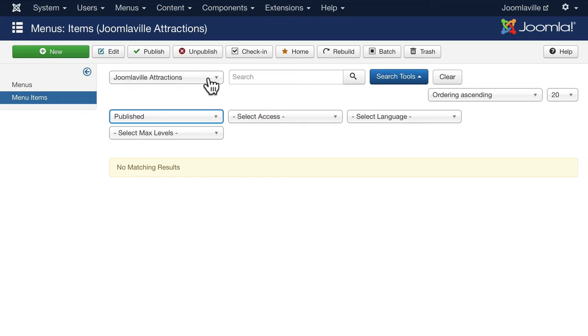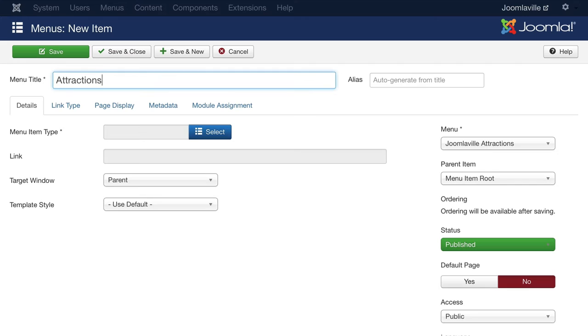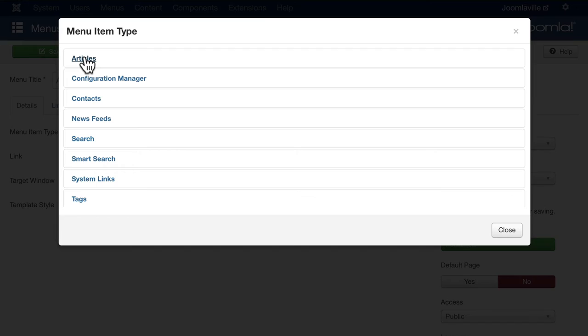And we're just going to call this Attractions. Click on select and instead of clicking on a single article type go ahead and click on articles. You want to click on category blog.